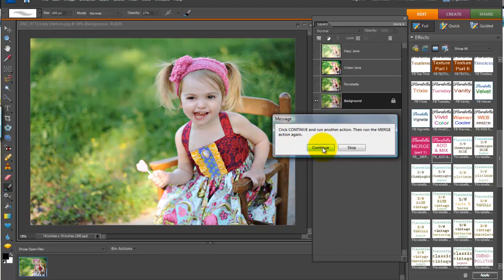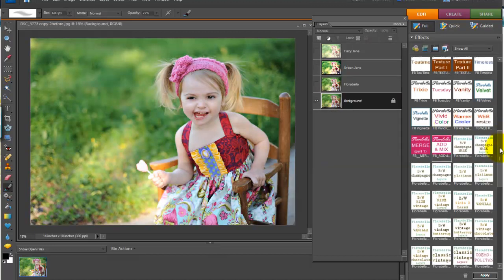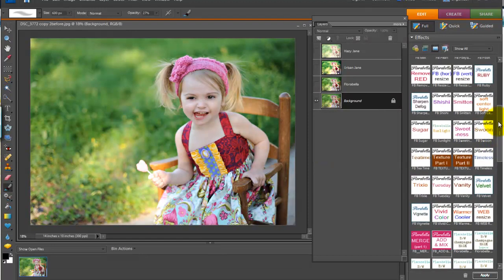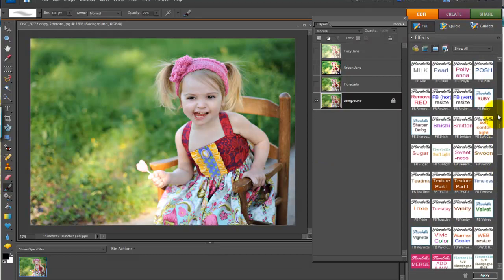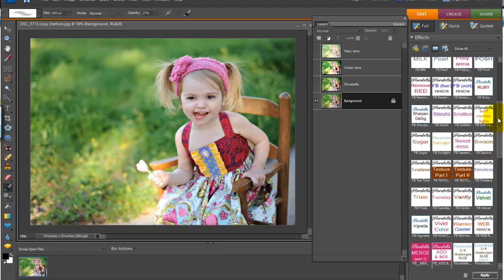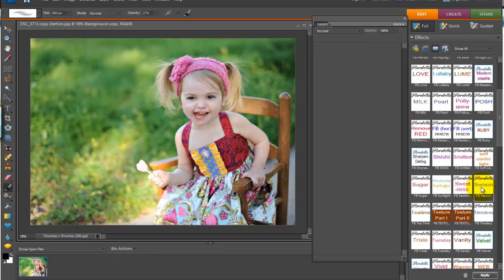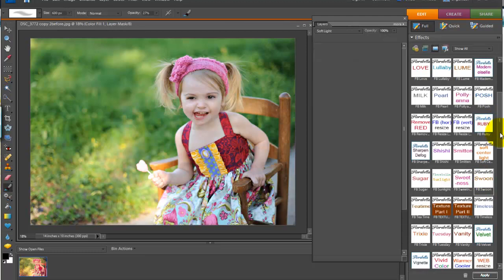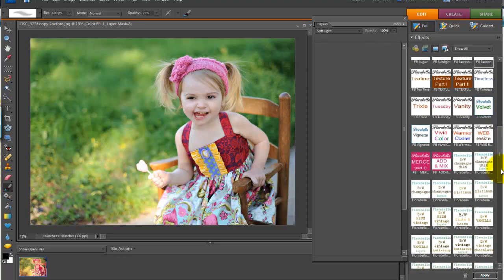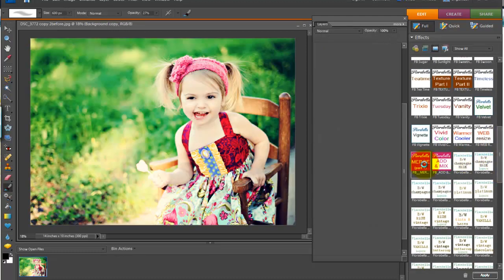And it prompts you to continue, run another action. So let's bring in maybe some swoon. Just run it right on top. That'll load all the swoon layers. And once it does, you want to go ahead and click merge again.